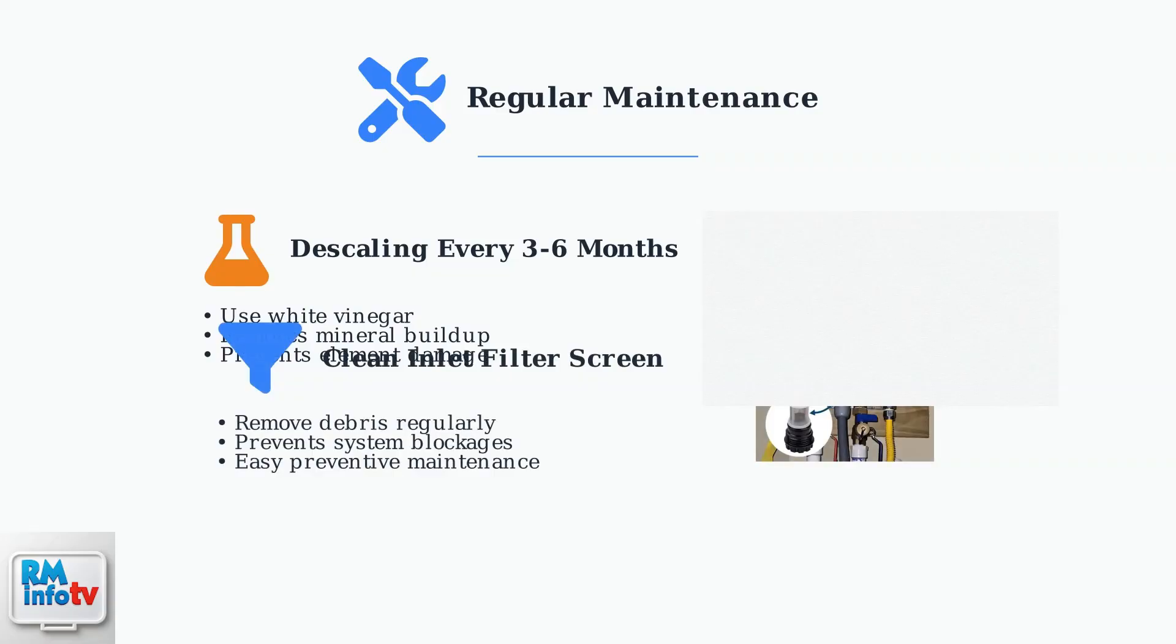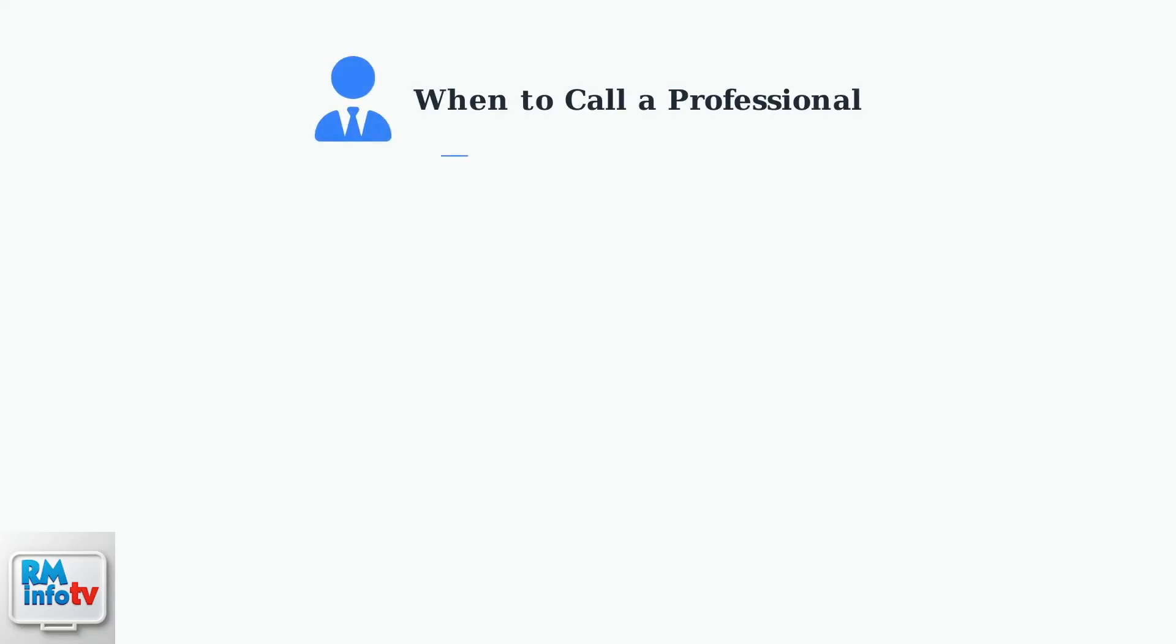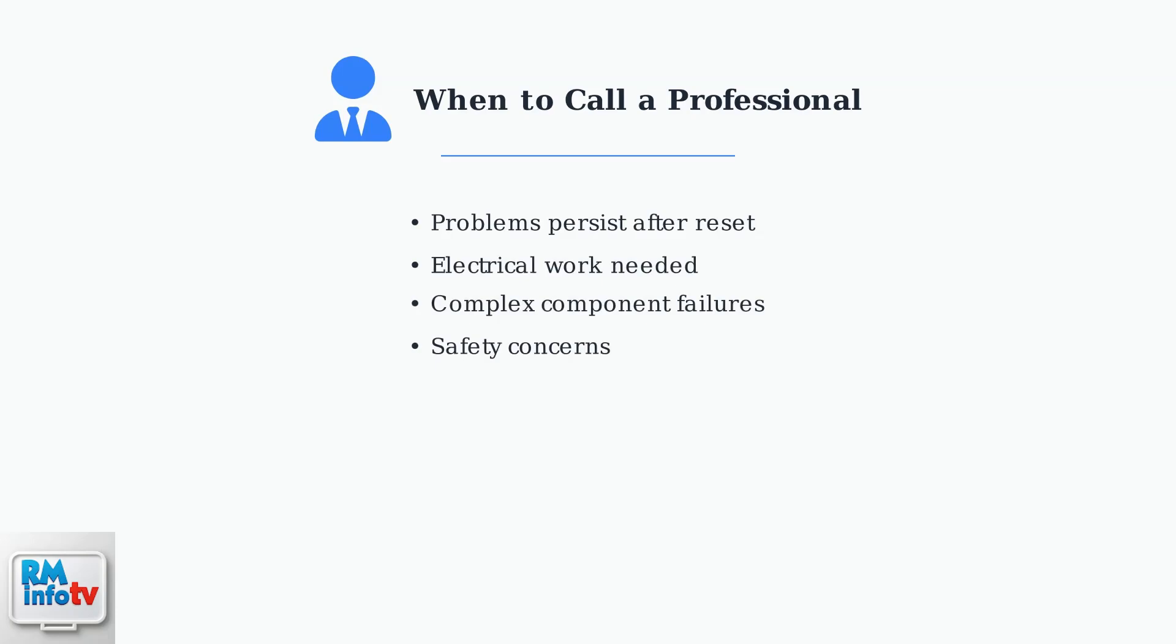Clean the inlet filter screen regularly to prevent debris from entering the system. This simple step can prevent many common problems. If problems persist after reset and maintenance, it's time to consult a qualified technician, especially for any electrical work.